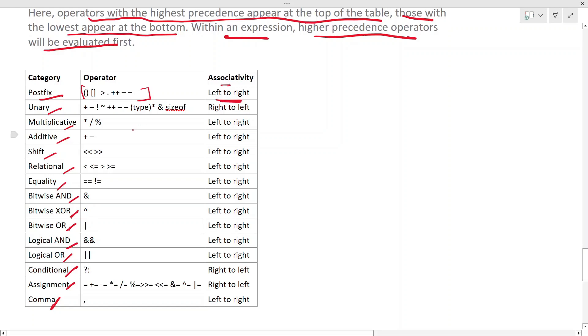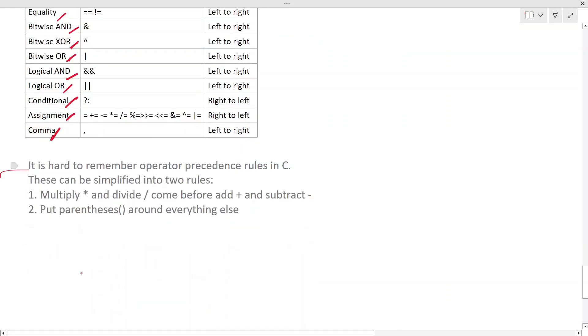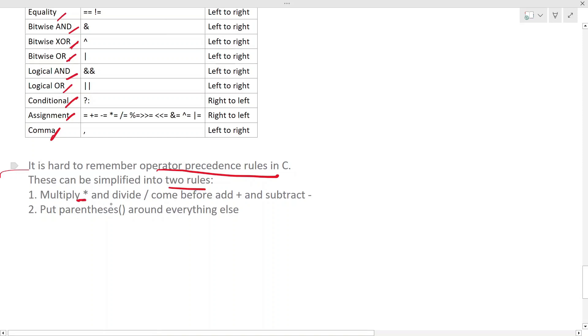So that is how the operator precedence is. As you can see, it's a table and it's kind of hard to remember the operator precedence rules in C. So this all can be simplified into two rules.